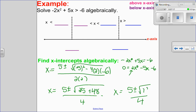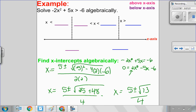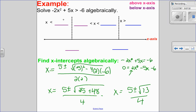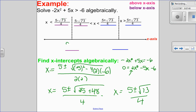Square root of 73. So now that I've corrected that, I have two x-intercepts: 5 plus root 73 and 5 minus root 73, both over 4. The 5 minus will be the smaller, the 5 plus will be the bigger. So let's label that on our number line. The smaller is 5 minus root 73 over 4, and the larger is 5 plus root 73 over 4.